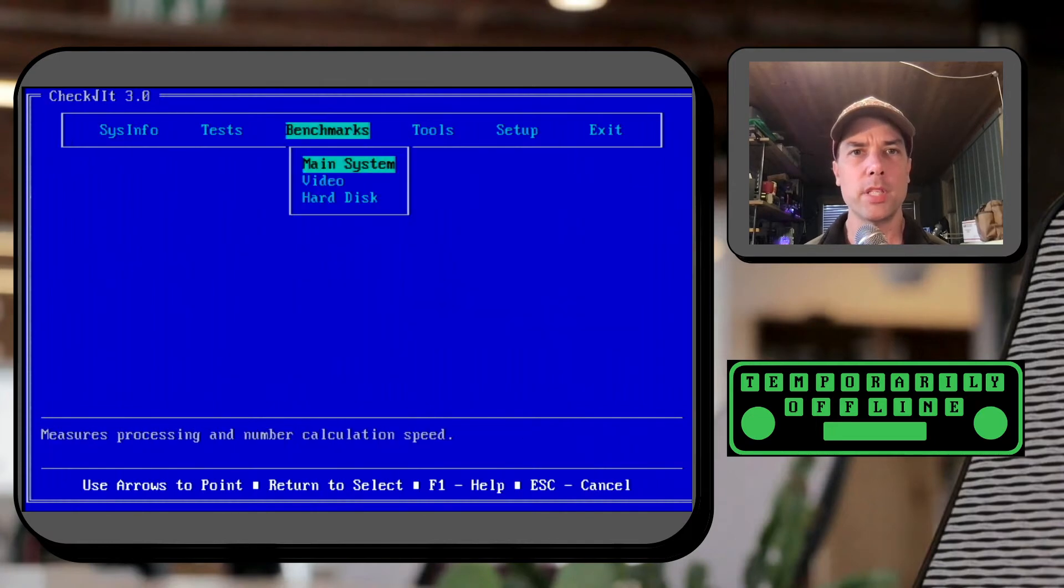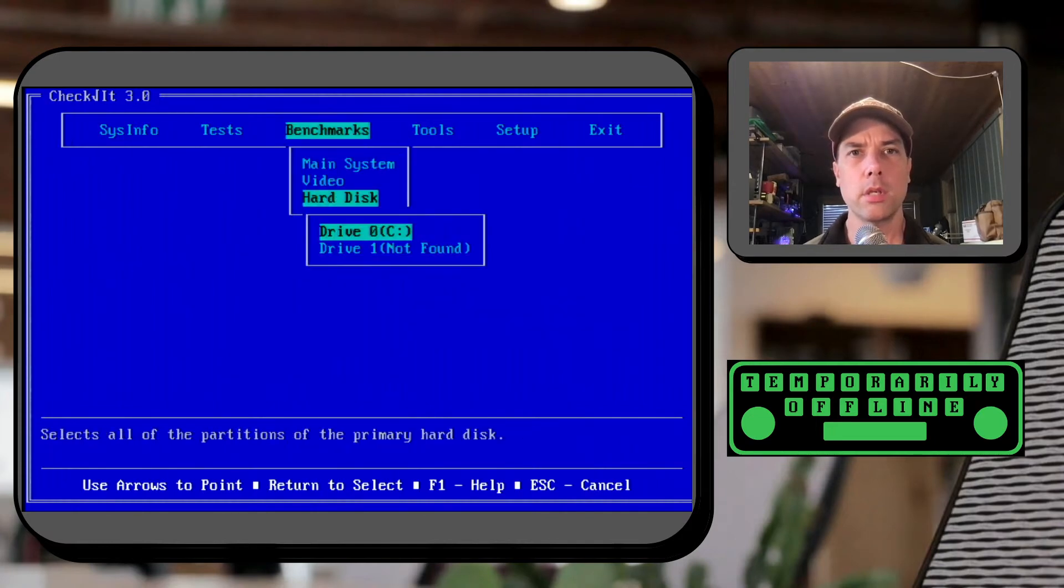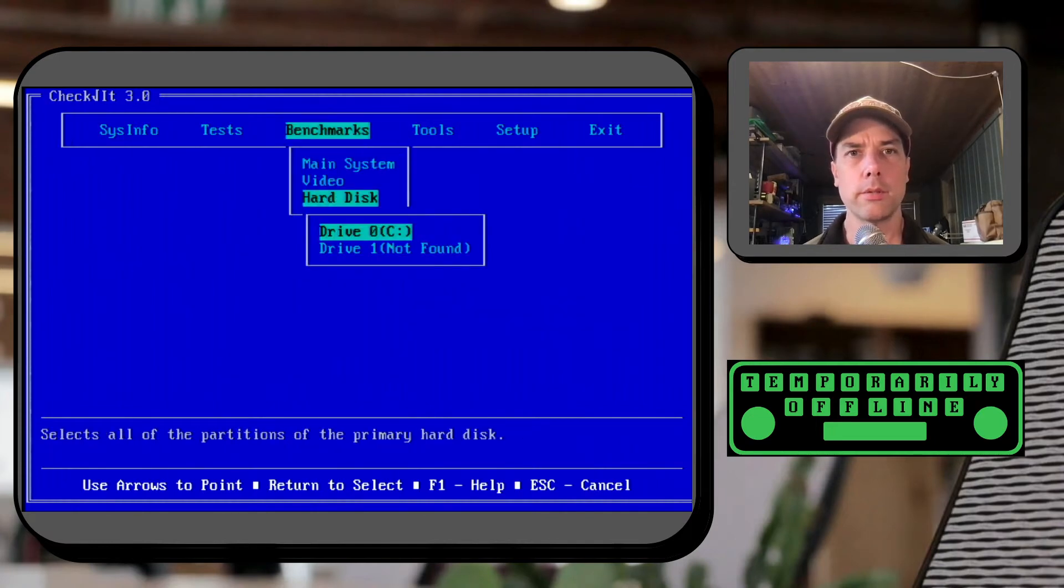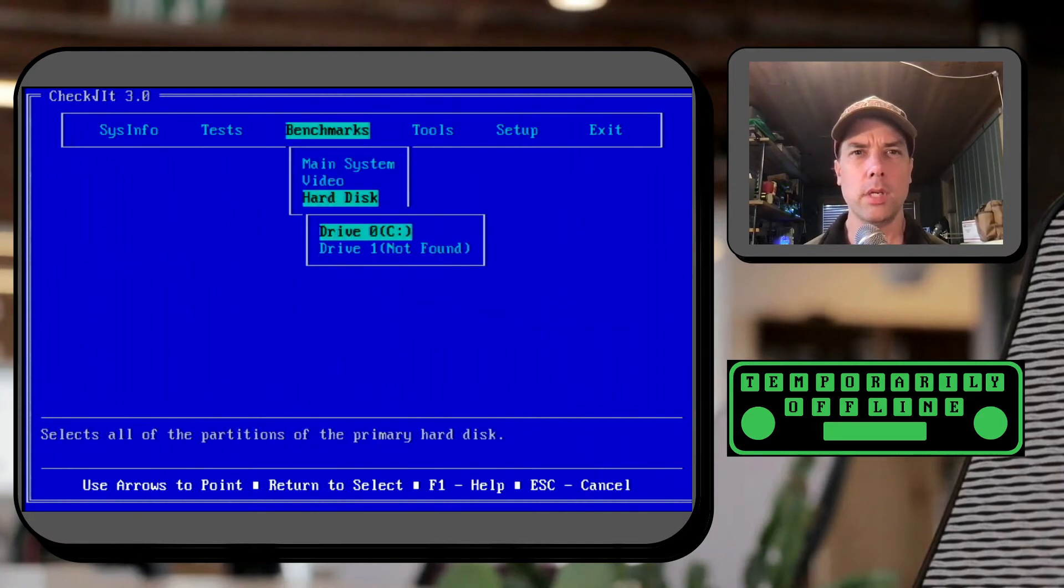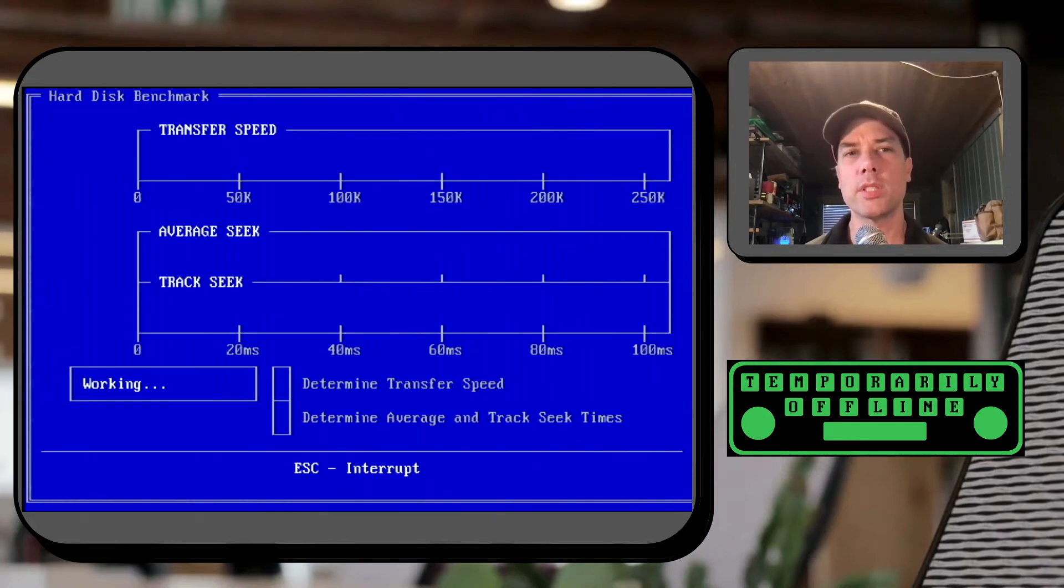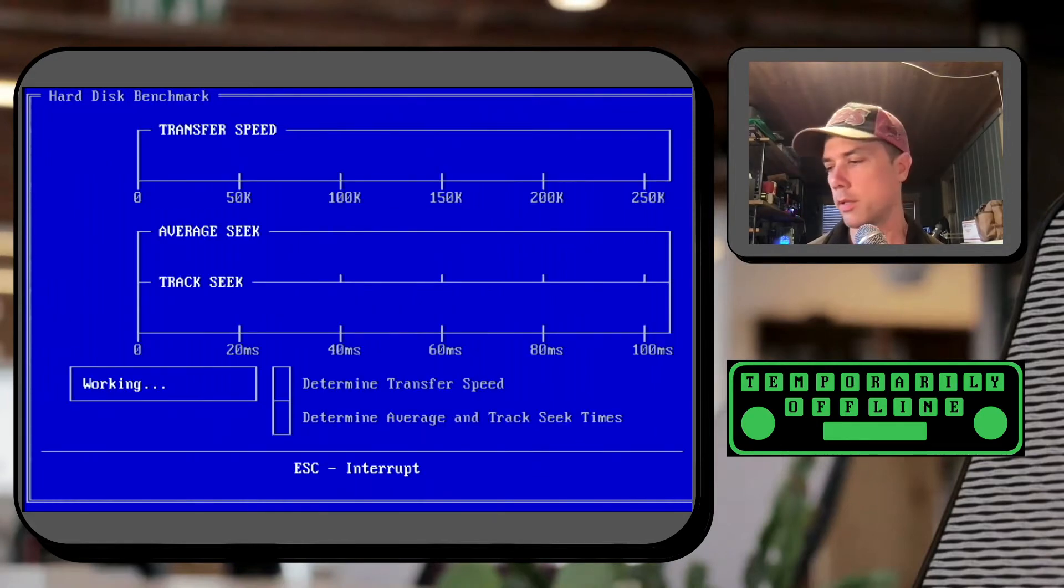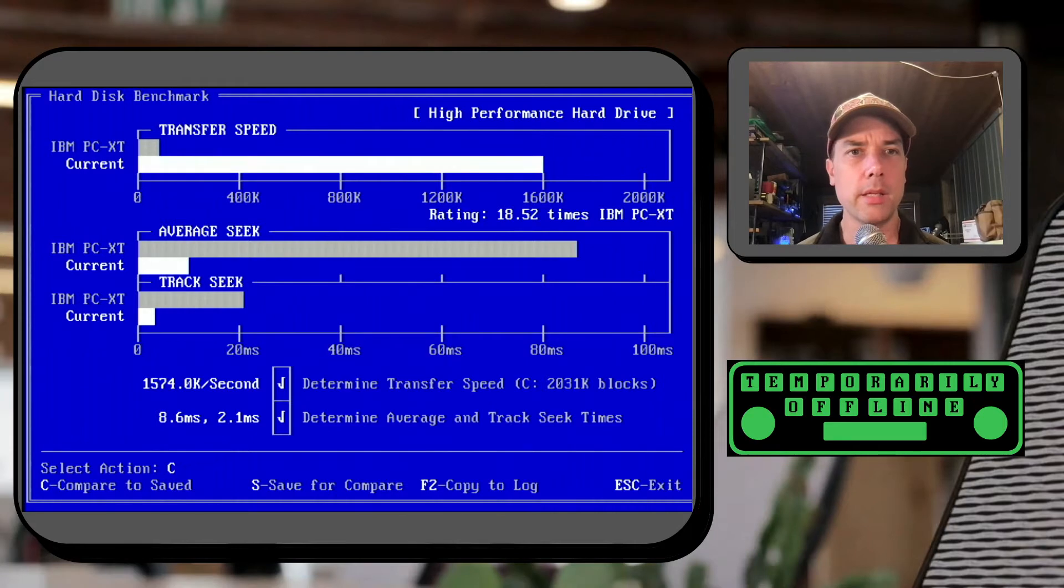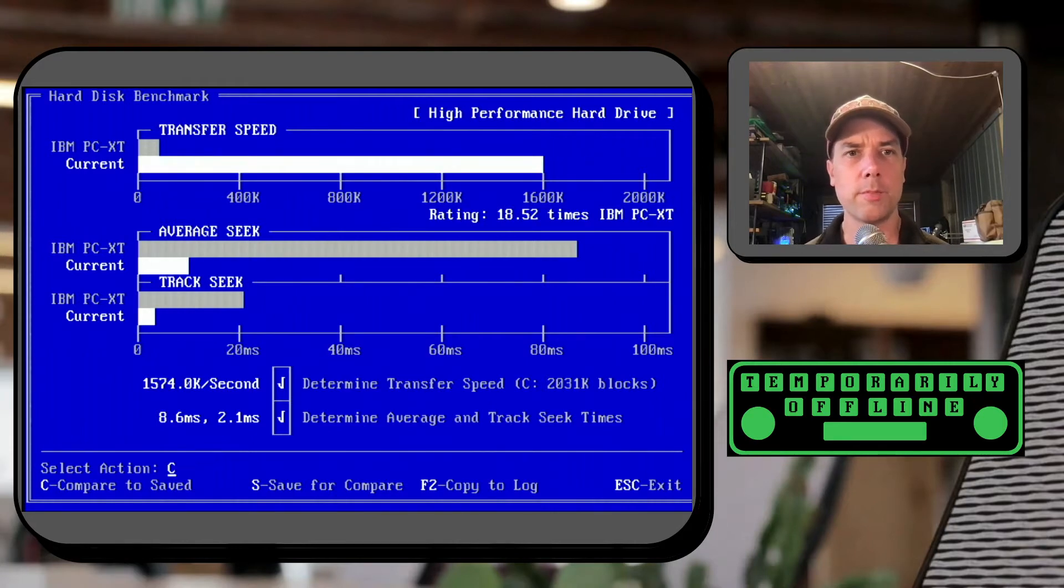Alright so benchmarks, hard disk. Drive 0 is the C drive. This is the built-in 1.6 gig hard disk. Alright so that is a pretty big speed improvement there.